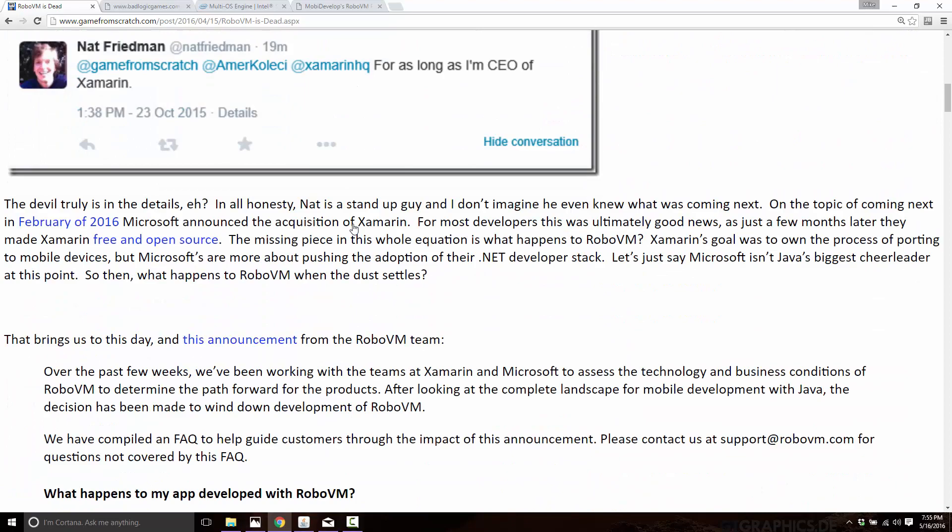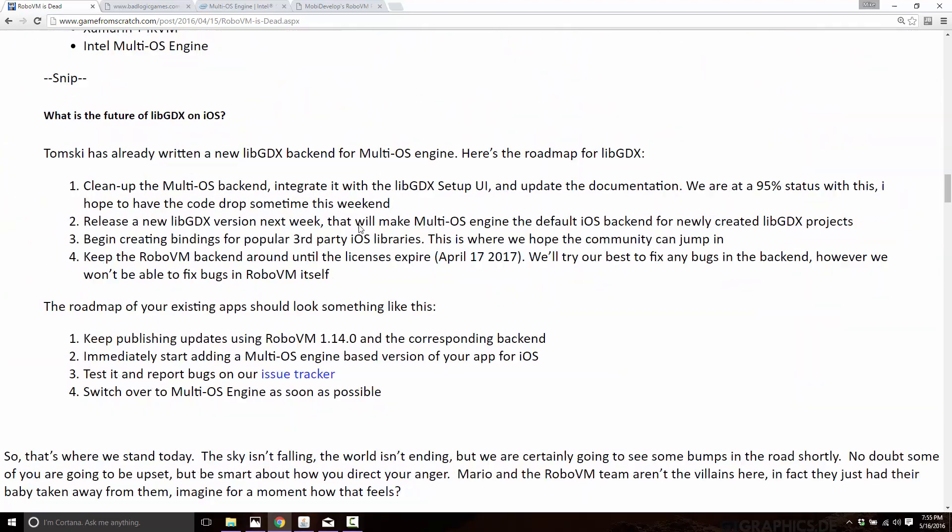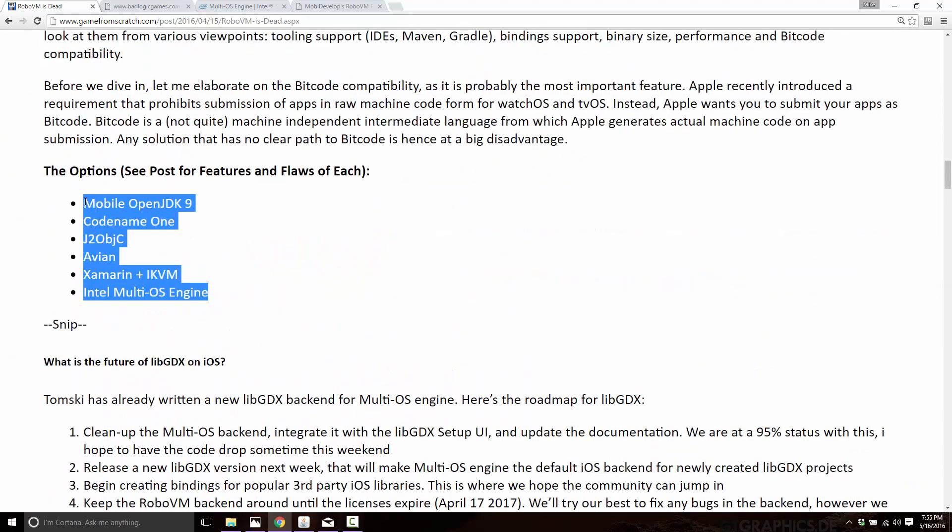At this point in time, Mario from LibGDX gave a number of options. Those were the different choices you can see right there. I'll link the original story down below. But suffice to say, LibGDX was kind of in a tricky spot because the technology they used to support iOS was now in flux. So if you wanted to run your games on iOS and you didn't already have a RoboVM license, you're in trouble.